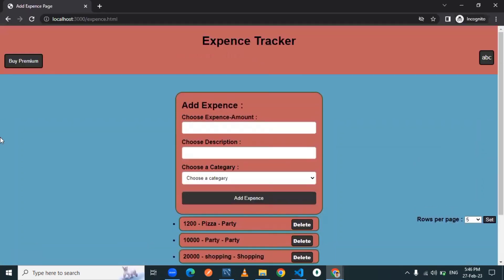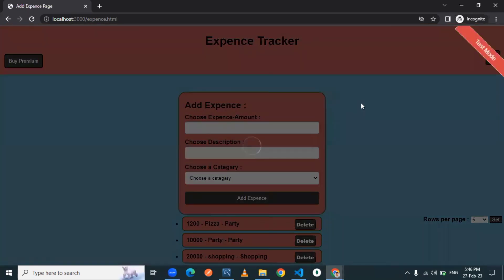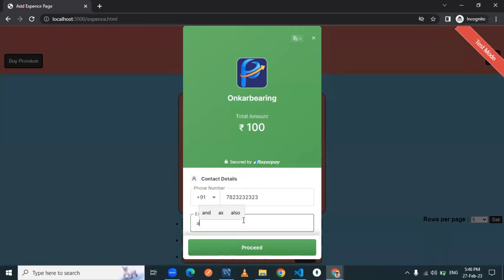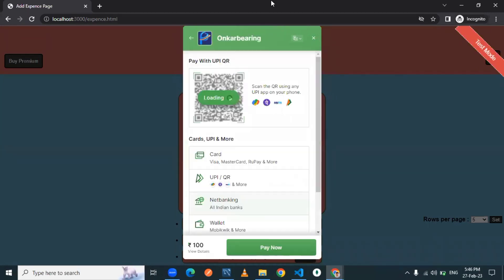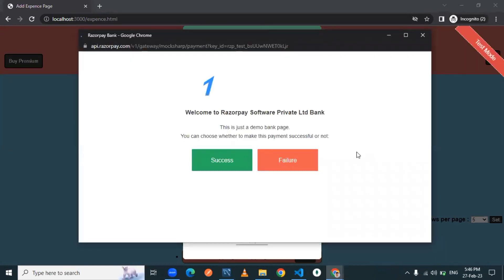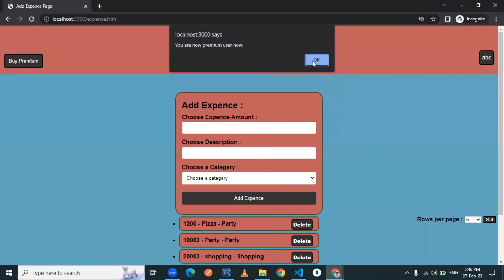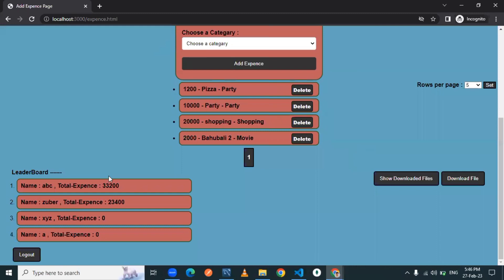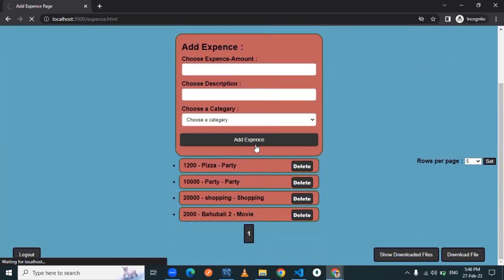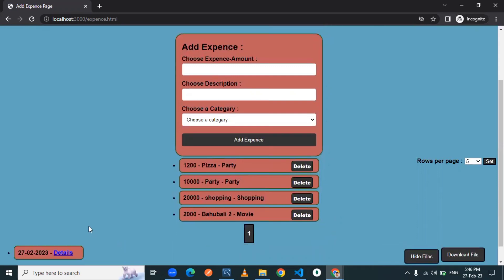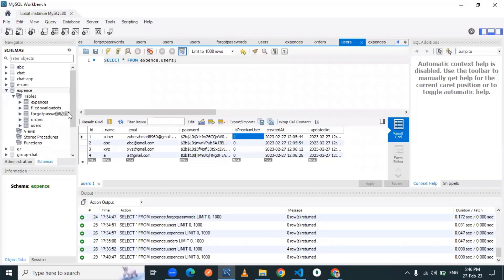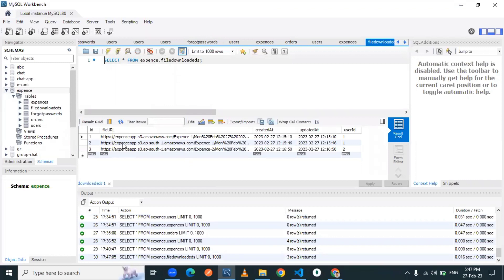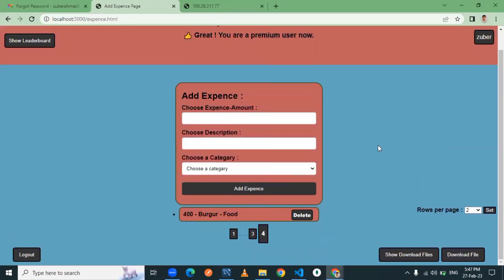Now let me do the same for the ABC user in the incognito window. I make ABC a premium member through the Razorpay payment window and click success. ABC is now a premium member. The show downloaded files feature works fine for ABC as well, and checking the file download table in the database confirms it is populated with the respective URL and user ID.